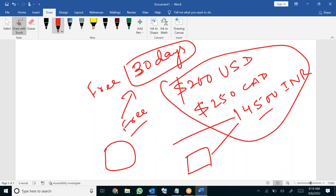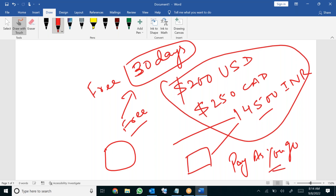After 30 days, if you would like to continue, you will have to change your subscription from free trial to pay as you go. After 30 days your account will get disabled and it will ask you to upgrade. When you do the pay as you go account, Microsoft will start charging you on a monthly basis like an electricity bill or telephone bill. So you understood the 14,500 thing.